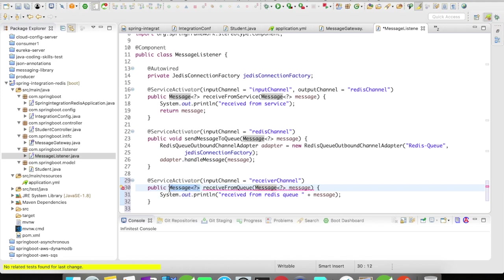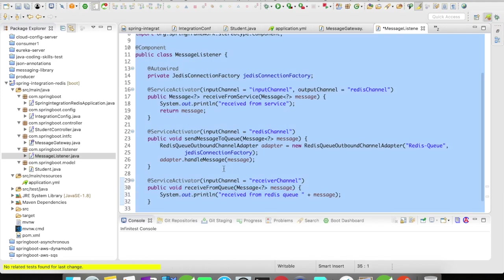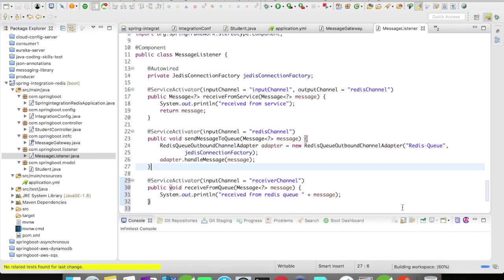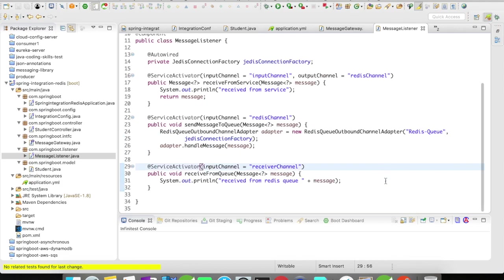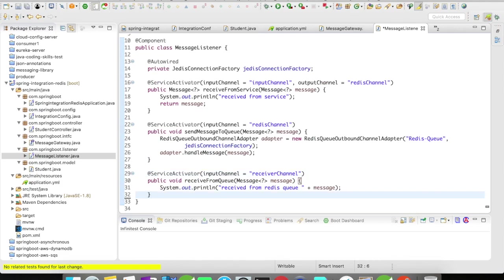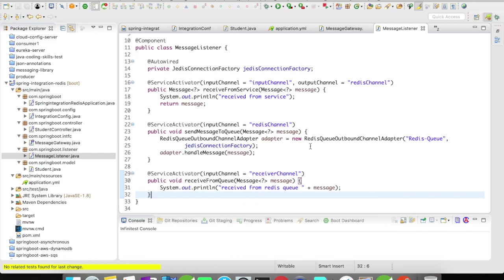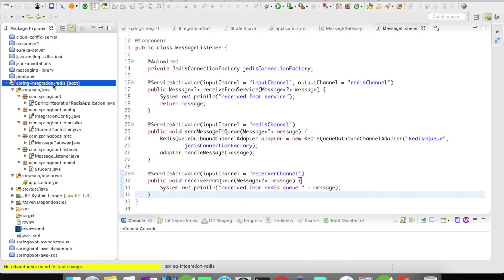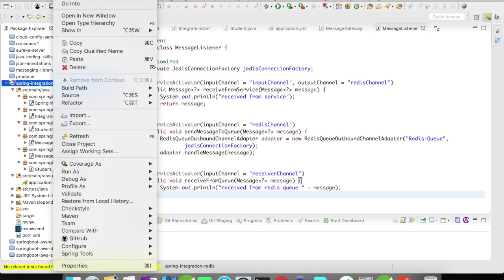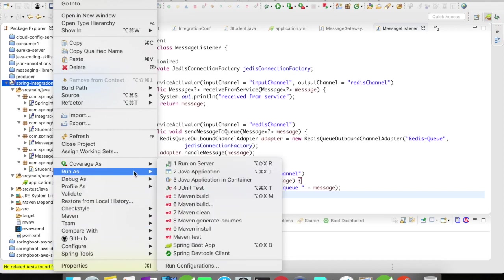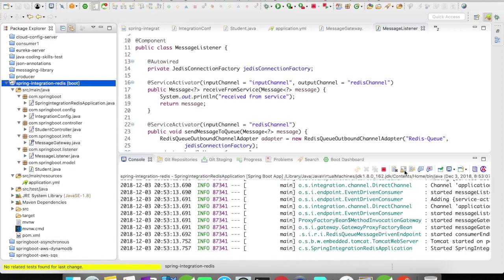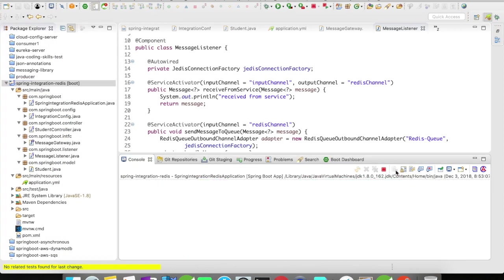We are not going to return anything, let's keep it as void. The example is done, it's very straightforward and simple. Let's try to run this and I'll also open up the Redis CLI so that you can see how the actual system works. Let me start up the server.